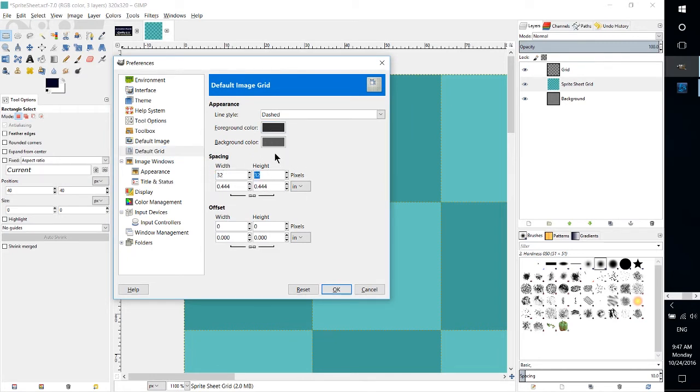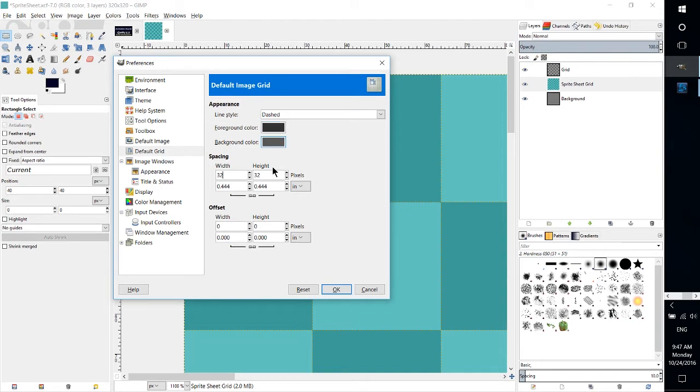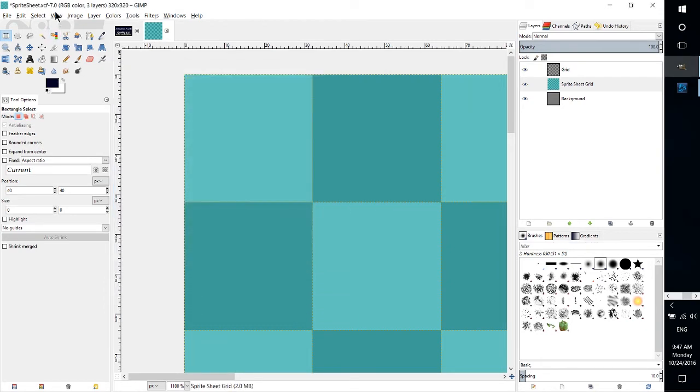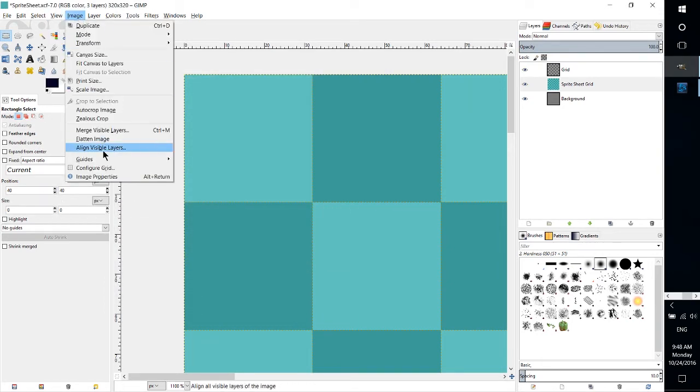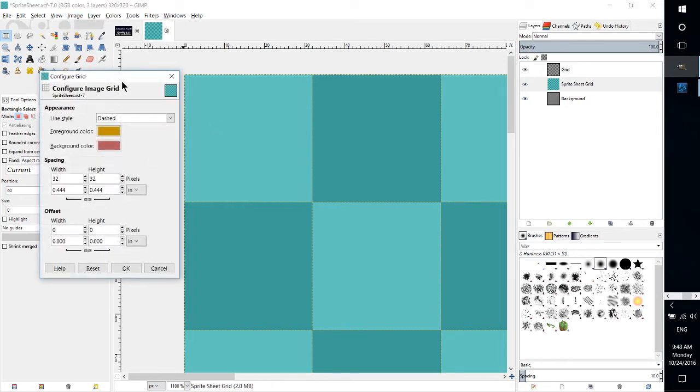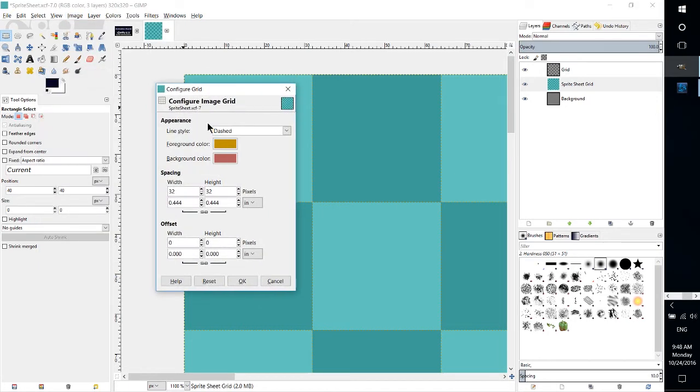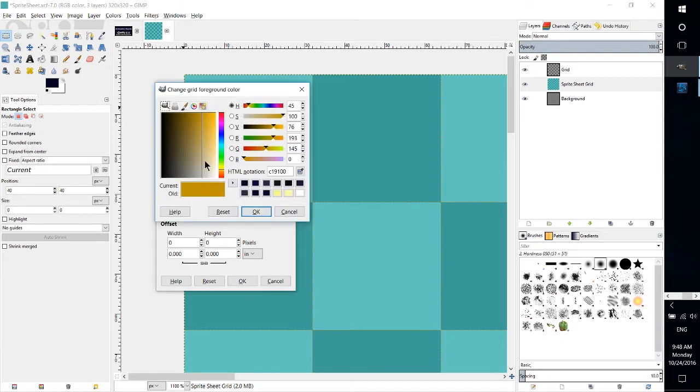Now I believe that these preferences apply to all of your documents, so if you don't actually want to change it for everything you can back out of there and instead you can go to Image, Configure Grid, where you will get more or less the same tools but specific to this document.